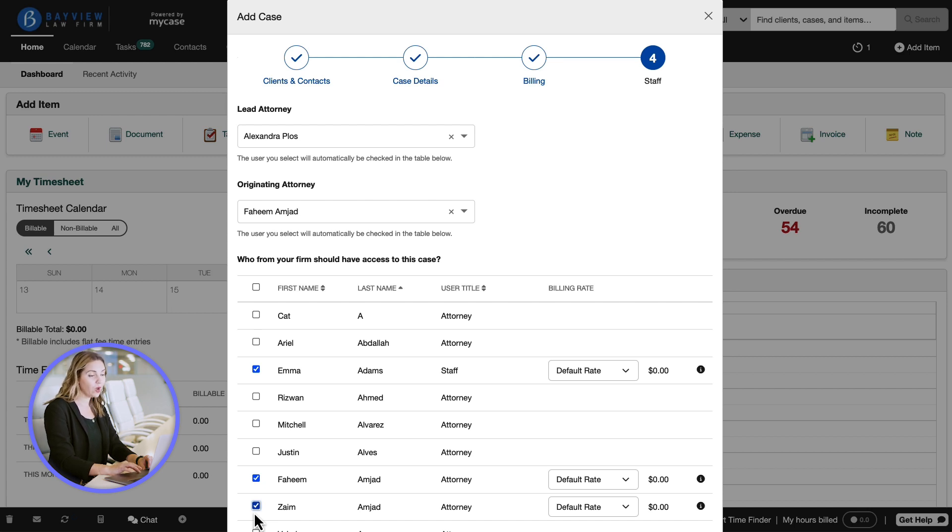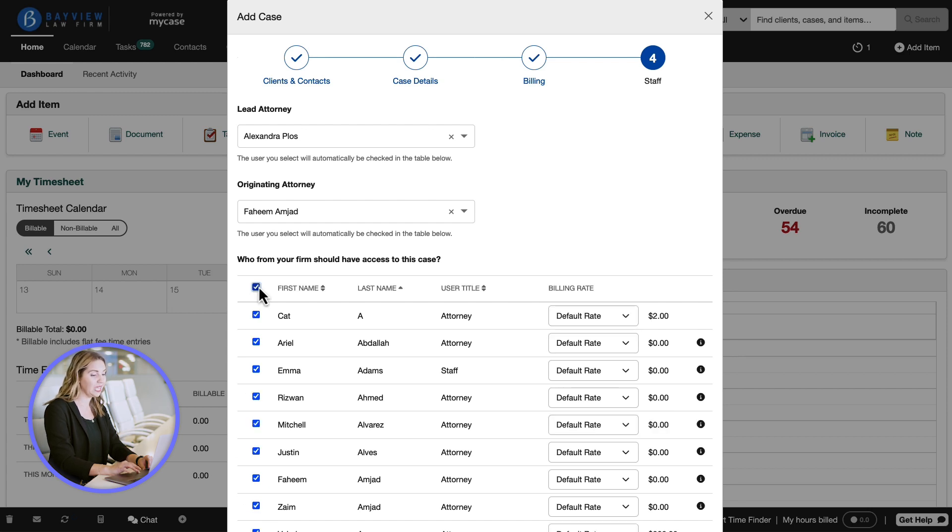If we want to grant access to all members of the firm who have a my case license, we'll click the check box at the top of the table to select everyone.